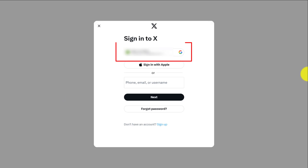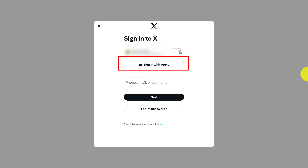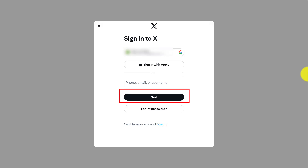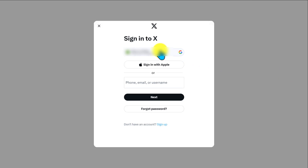Go ahead and log in. If you're using a Google account or your Apple account, choose that and click on Sign In. If you manually created your account, go ahead and enter your username, or phone or email, click on Next, and enter your password. Since I use my Gmail account, I'm going to use my Google account.